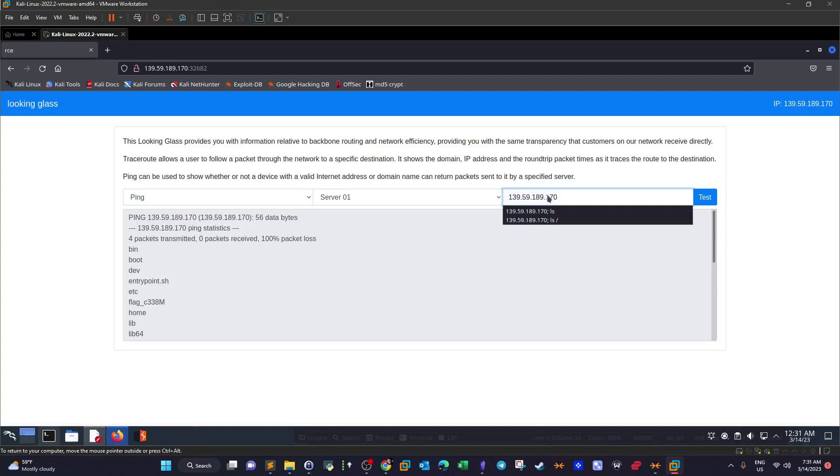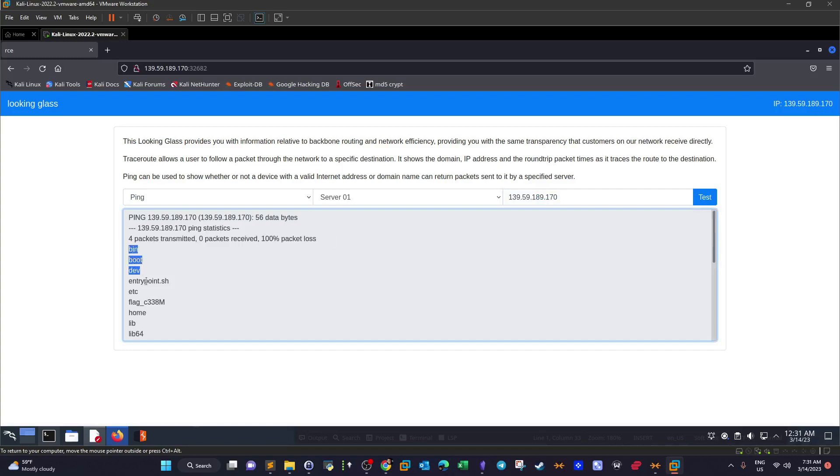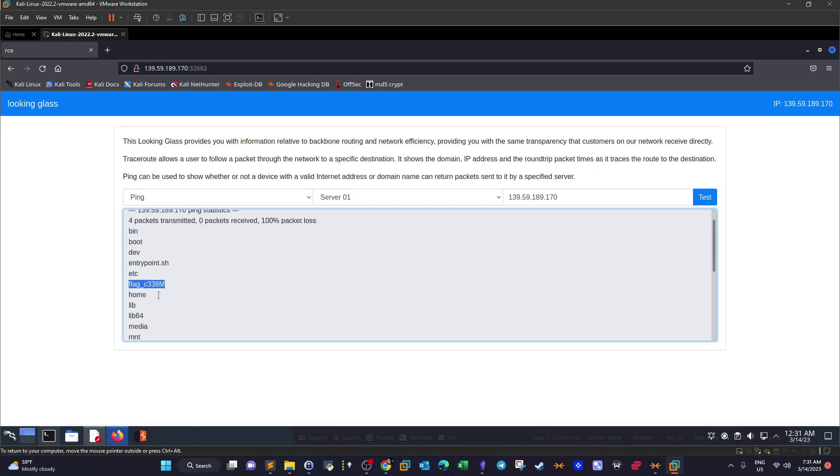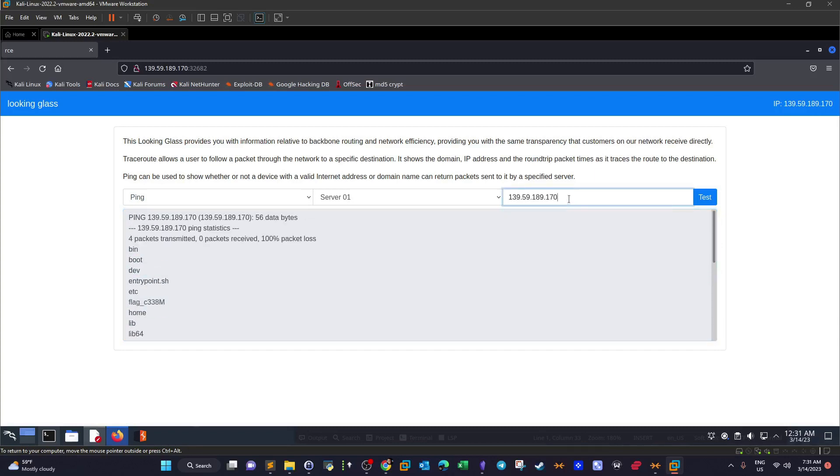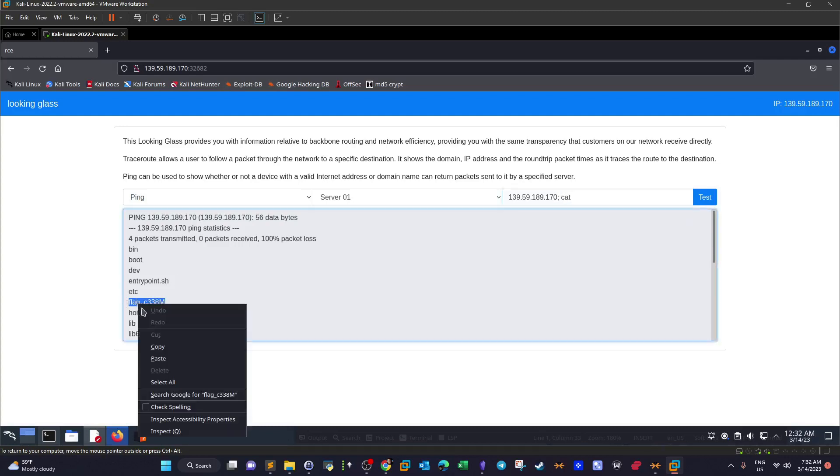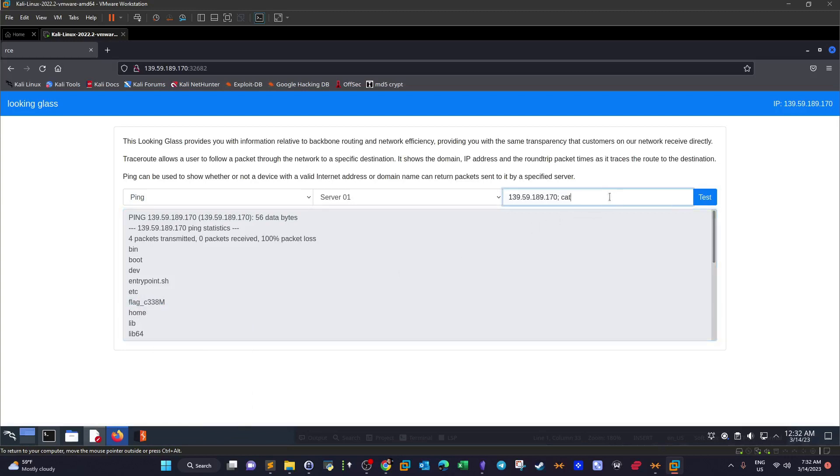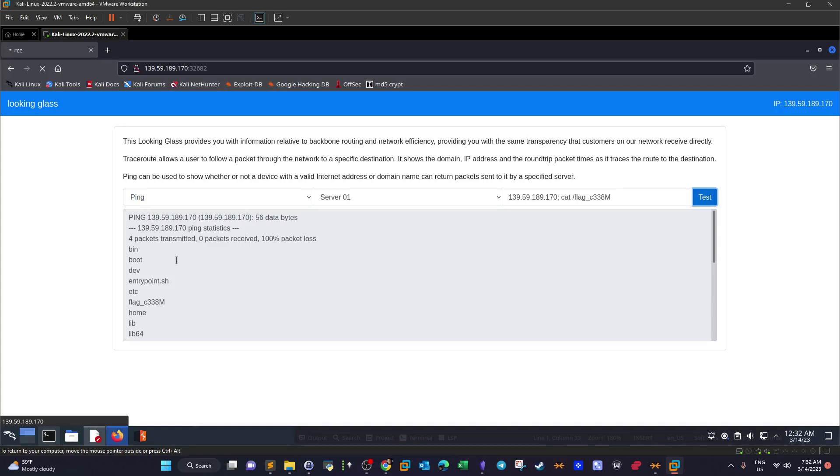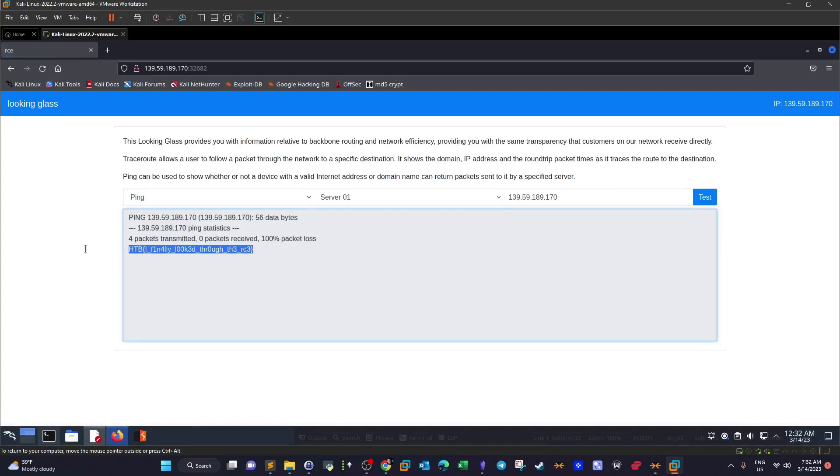These are the contents, and as you can see we have a flag here. If we attempt to read the flag, we can attempt to read the flag using the semicolon, cat. This is the file name. We have to specify directory and the file name.